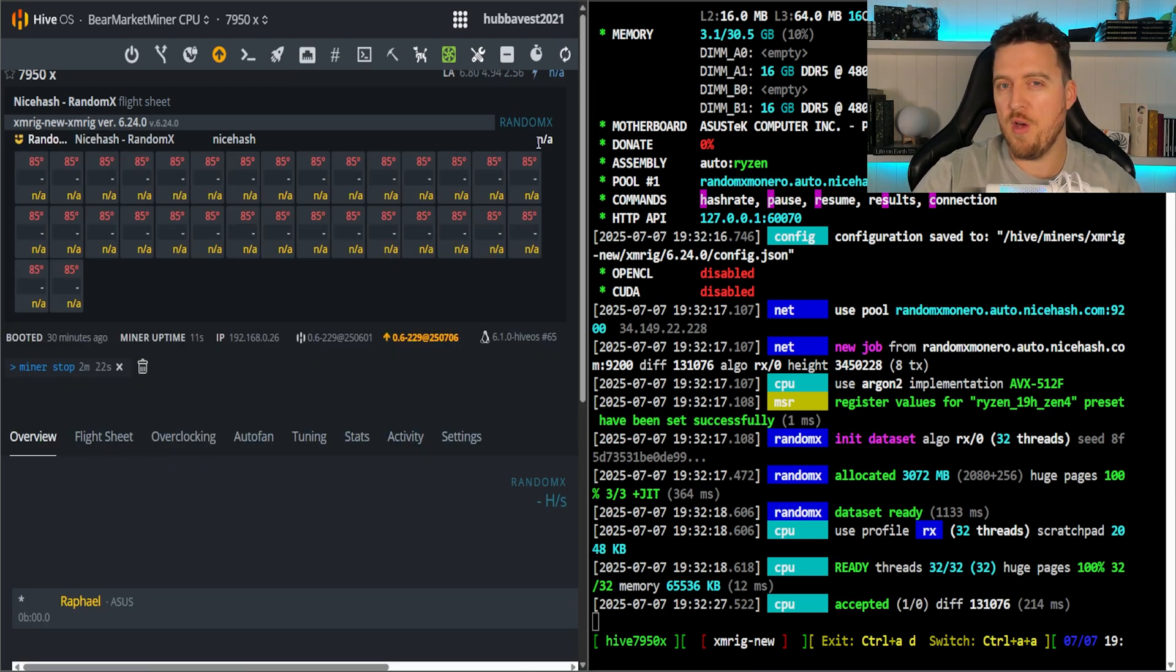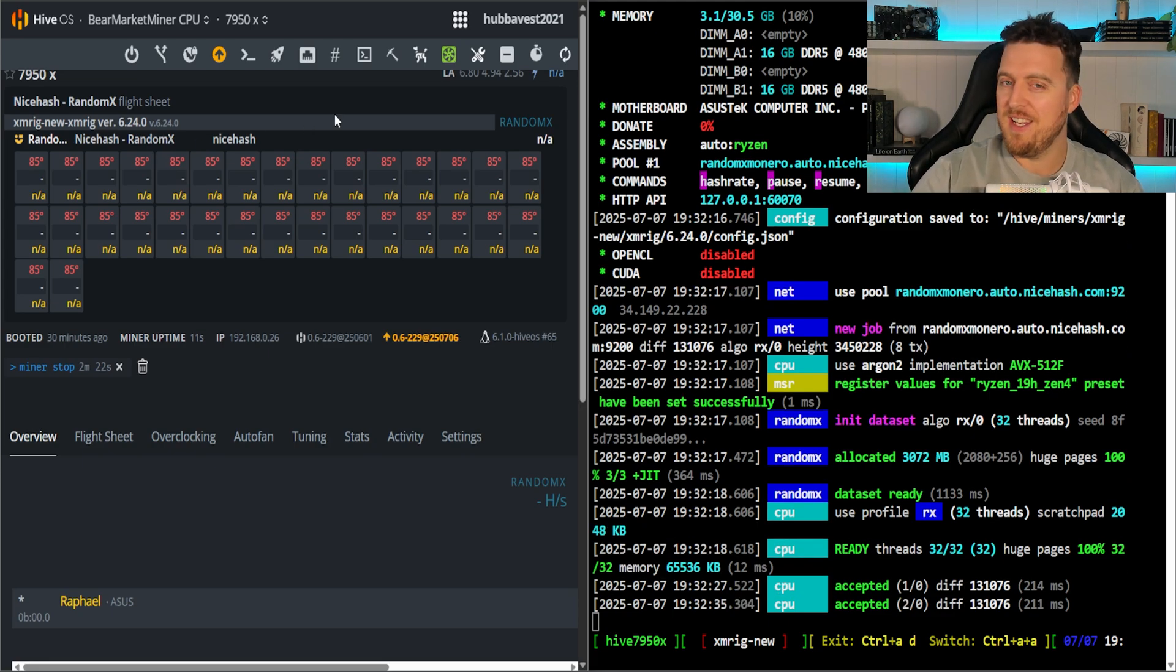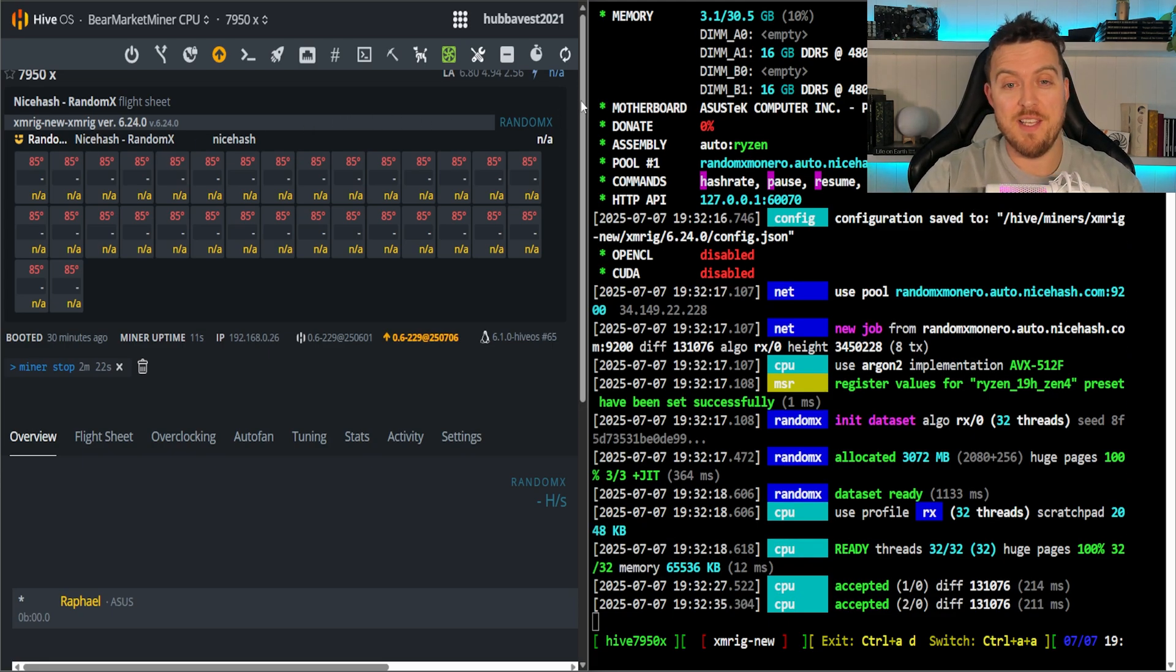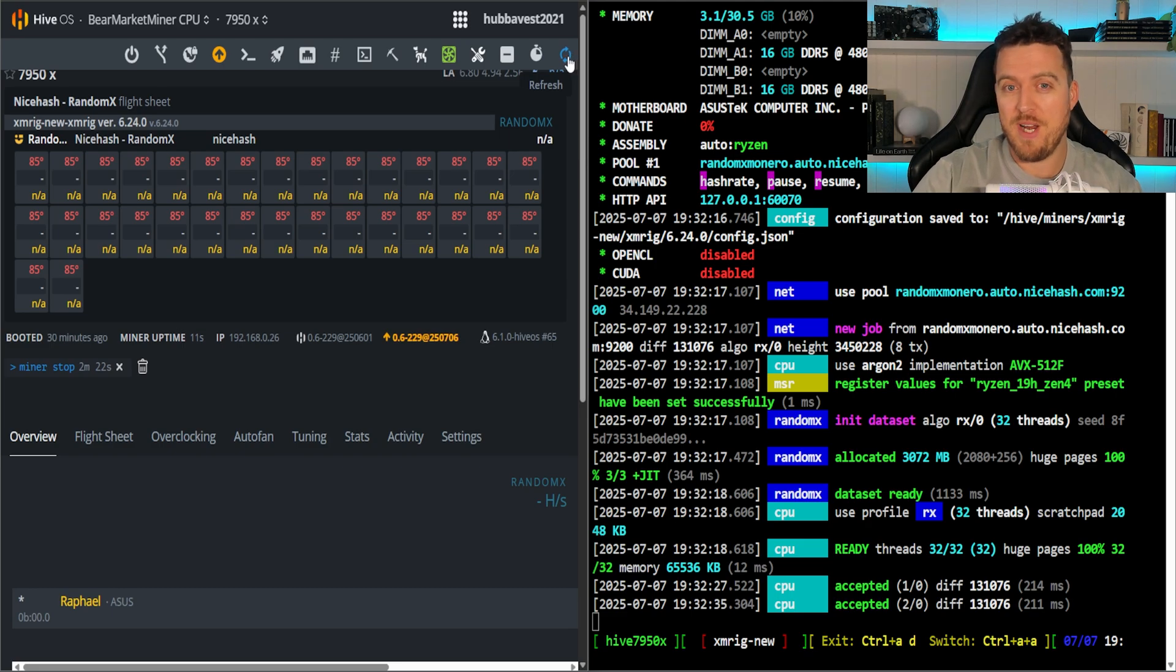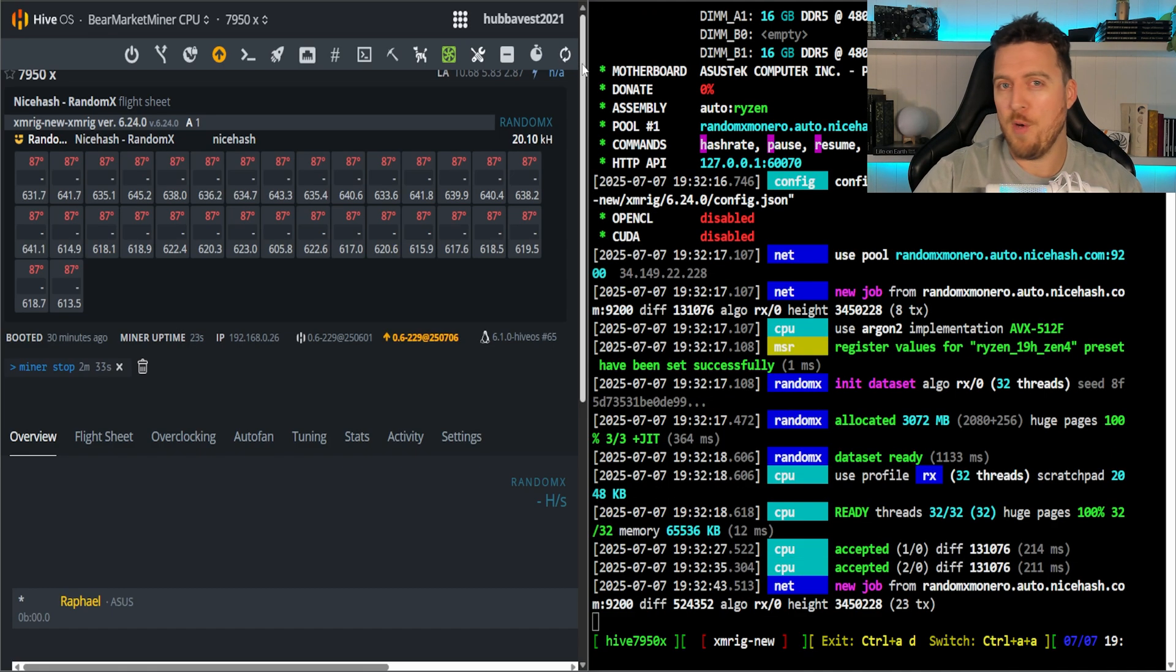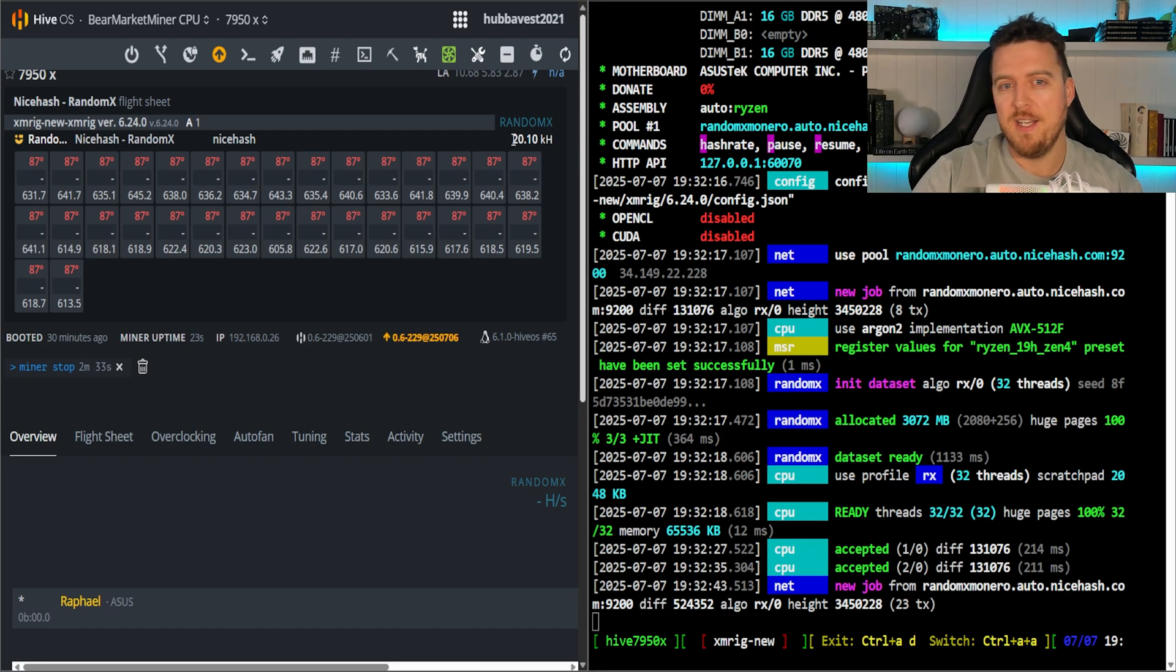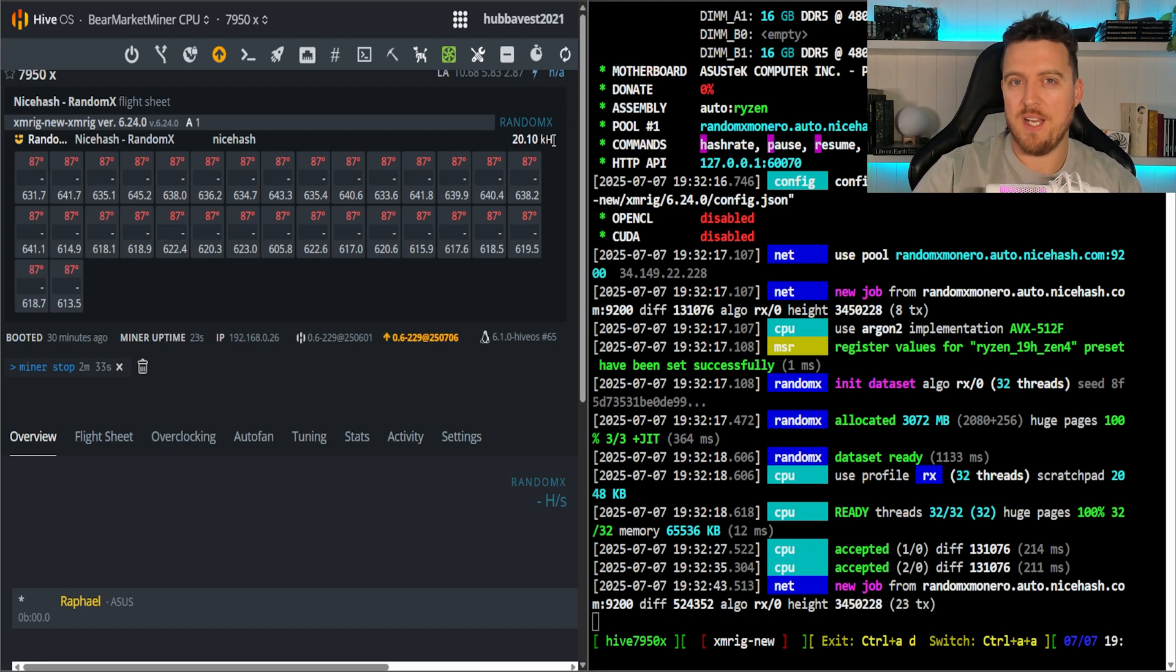We can see everything has utilized, it's up and if we refresh we should start to get temperatures. So no hash rate yet but instantly you see 85°C. Now that's too hot to run consistently. These will thermal throttle at around 90 degrees Celsius. You don't want to be up in those temps so we will be fixing all of that a little bit later.